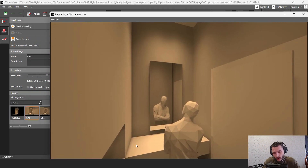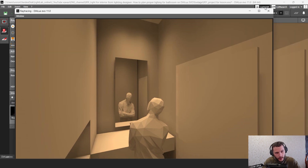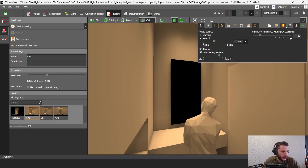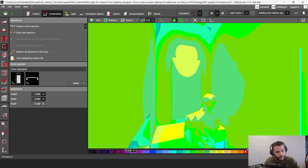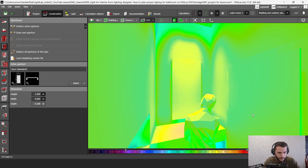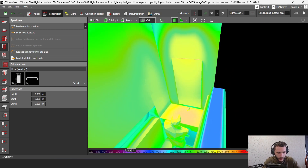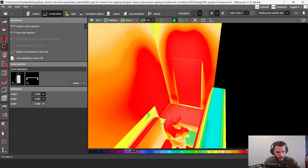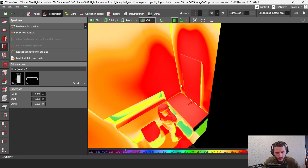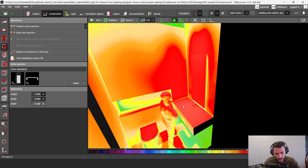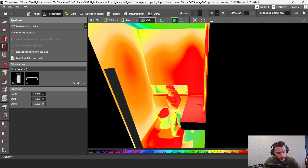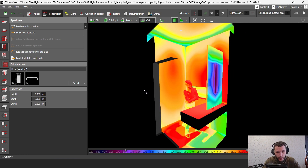Let's check the lux level. I have just 9 watts here — I could choose 7, 5, or even 3 or 4 watts. Let's check 200 lux. That's 200 lux in red, and I have about 700 lux in this area. So this is great — I have plenty of light in the bathroom.